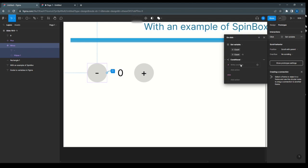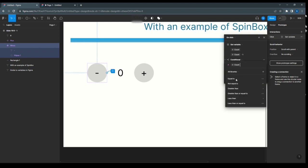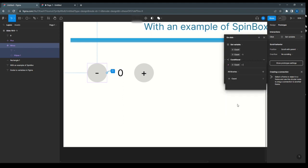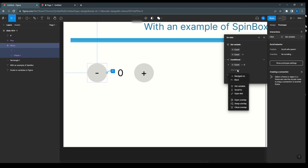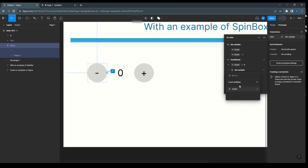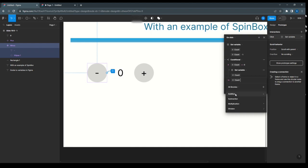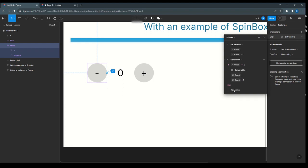For that, I will use count. Click here, select count, and set the condition: if count is less than or equal to 0, set variable, add action, set variable count, and for the expression select count and say plus 1. Now this part is done. Now we are going to write the else condition.